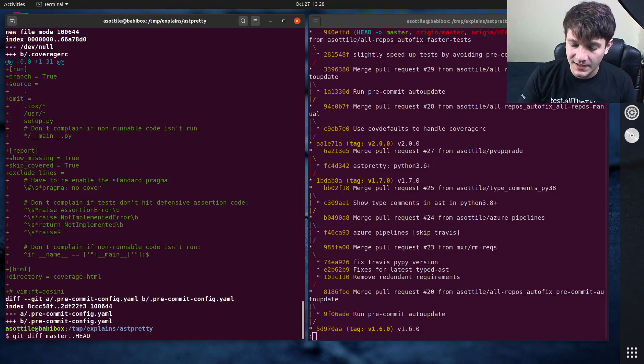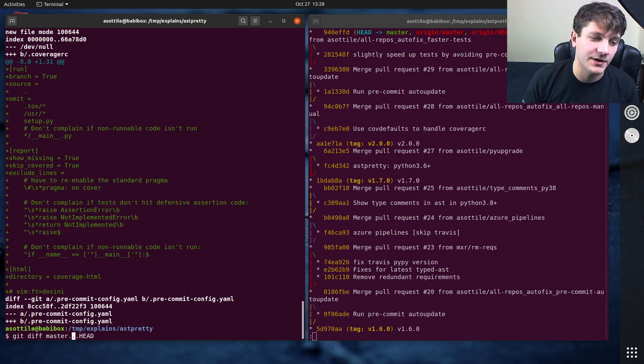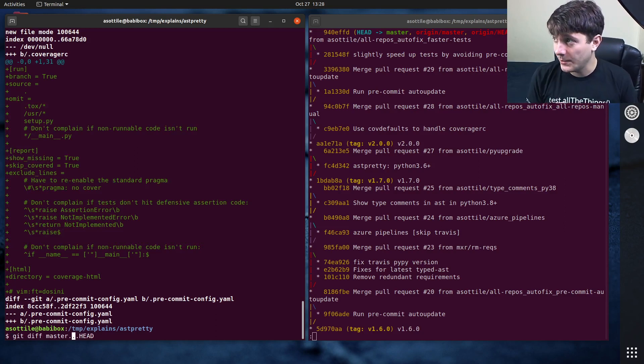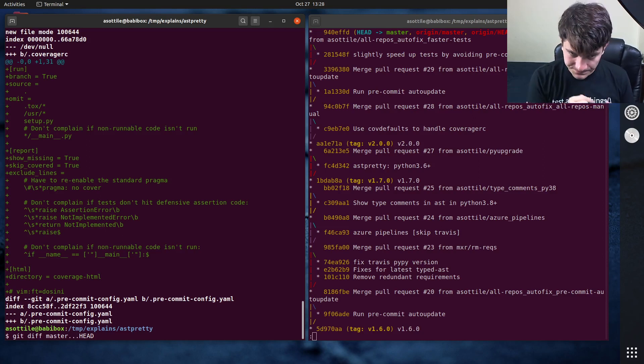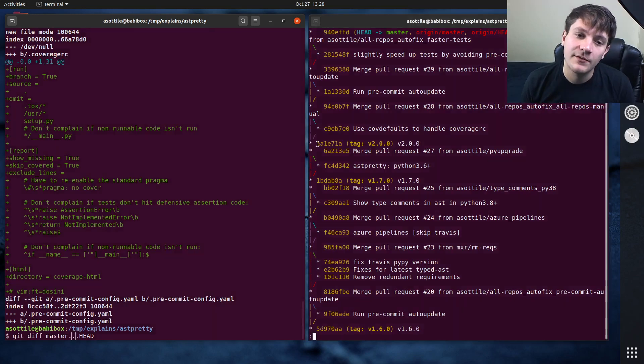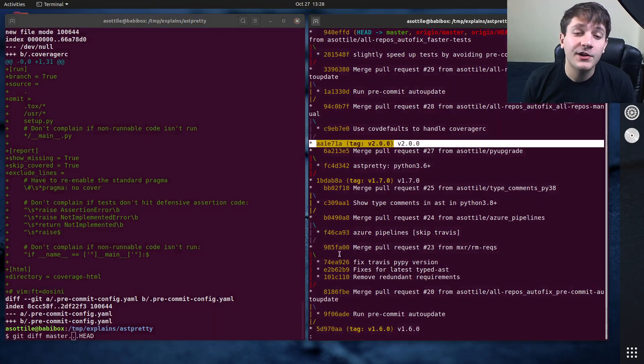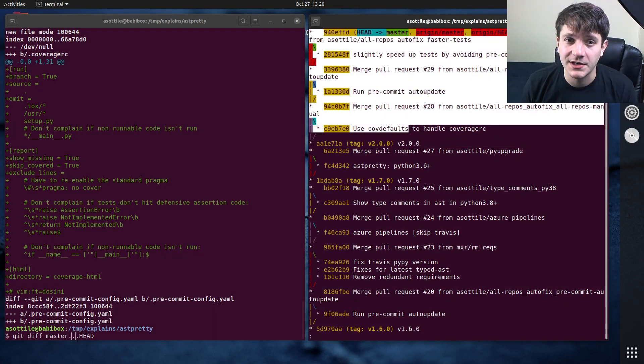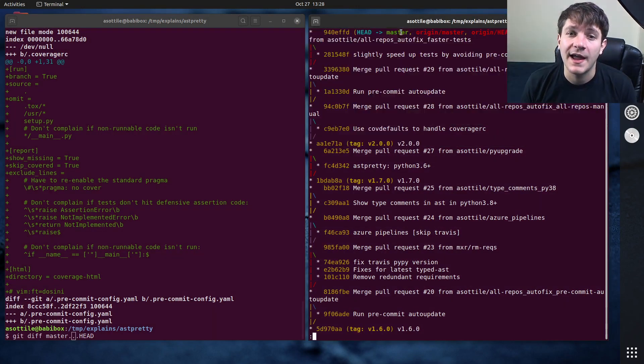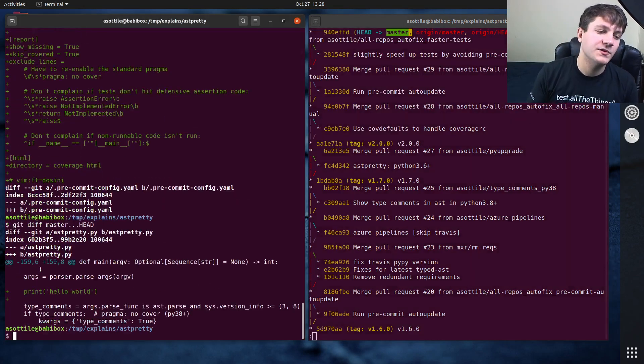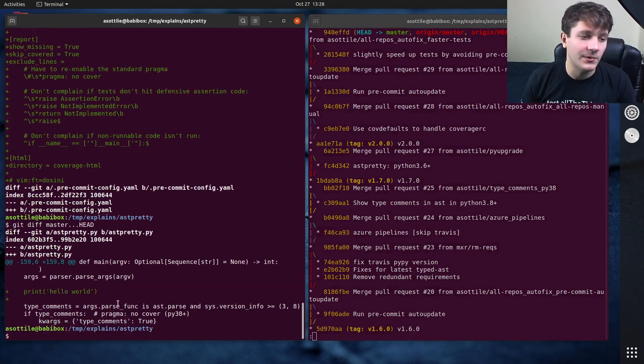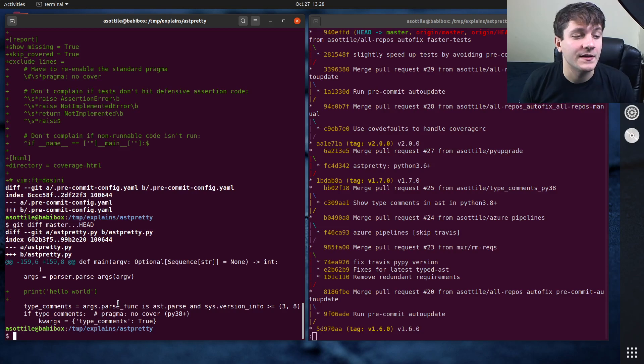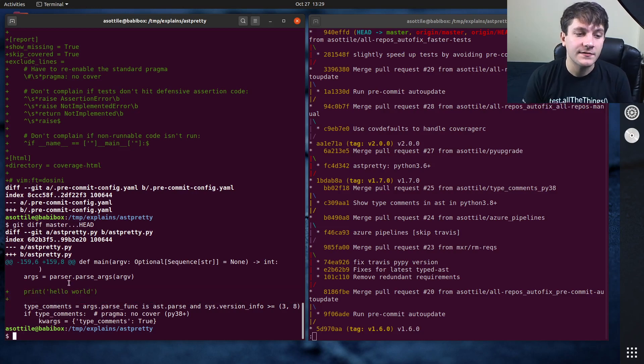And the cool thing is git diff takes this triple dot operator instead of double dot. And what triple dot will do is it will follow merge bases. So it'll find the point in time where I forked off from this branch from here, and it'll compare against that commit instead of comparing against the actual literal master. So if we do git diff master dot dot dot head, you'll see that we get exactly this diff here.